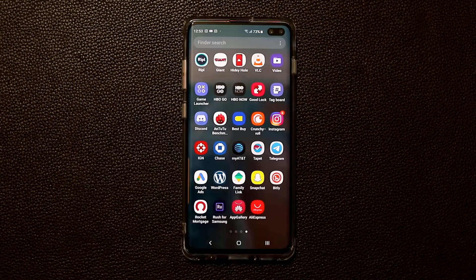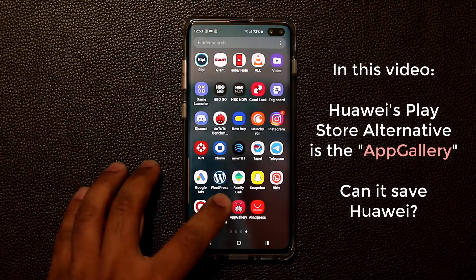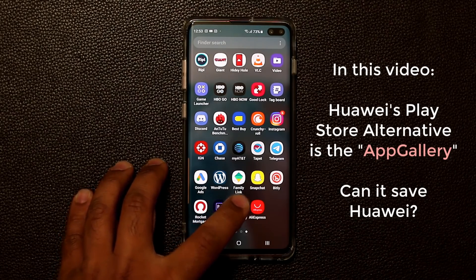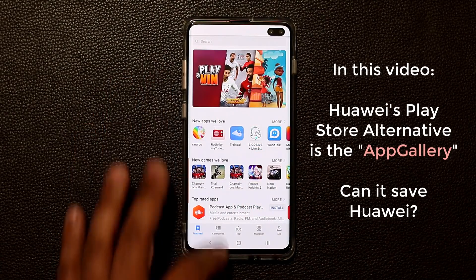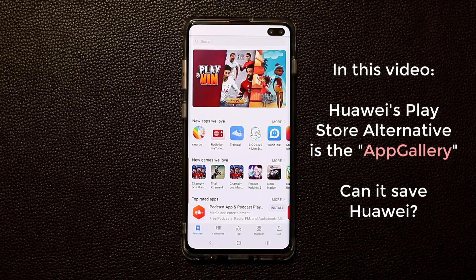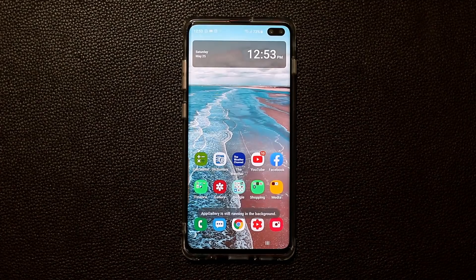Hey guys, Socky here from Socky Tech. In today's video I want to be talking about the Huawei App Gallery, which is Huawei's own in-house app distribution platform, just like the Play Store is Google's and just like the Galaxy Store is for Samsung.